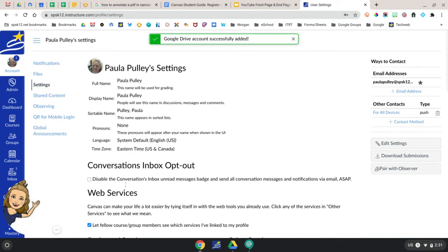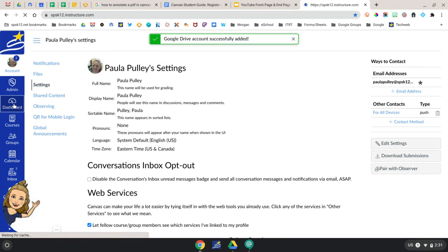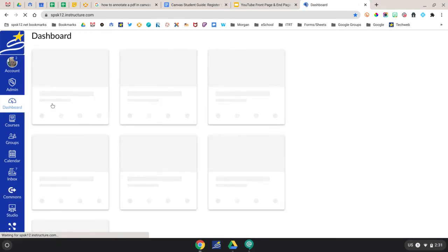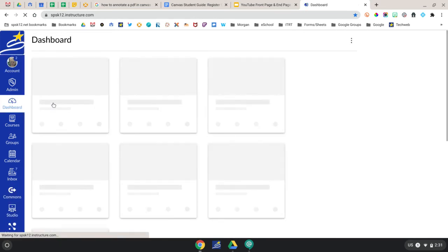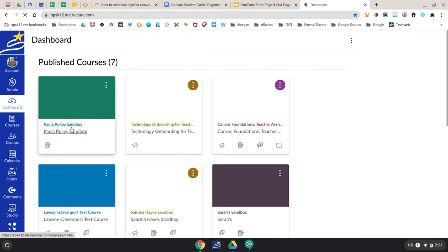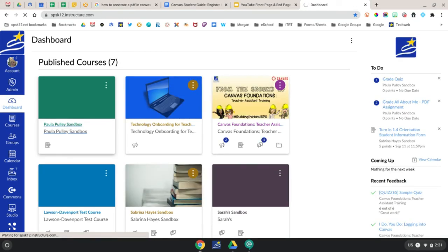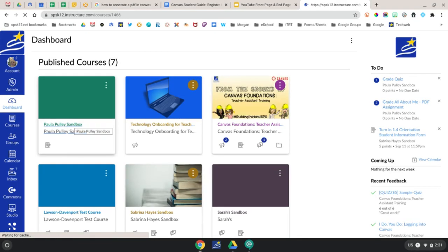Now when you go back to your dashboard and into one of your courses, you'll see Google Drive listed in the navigation bar.